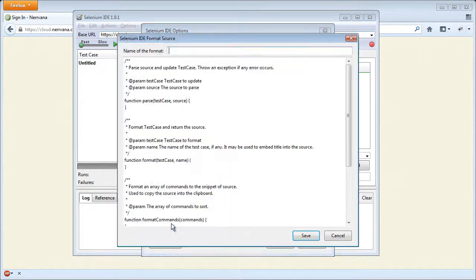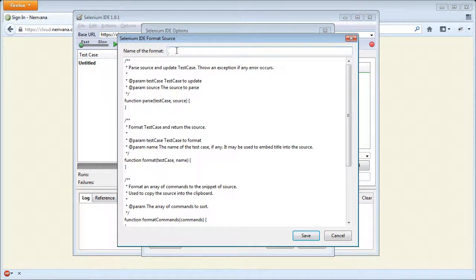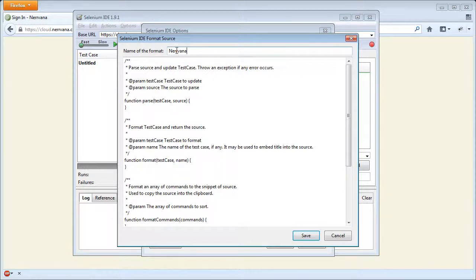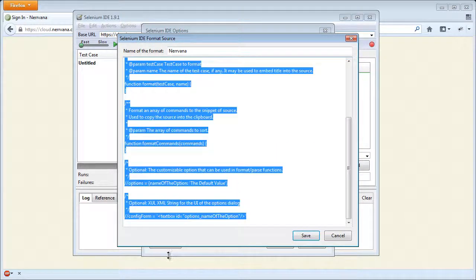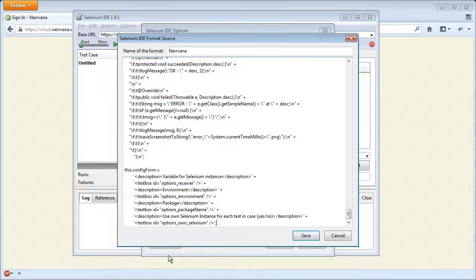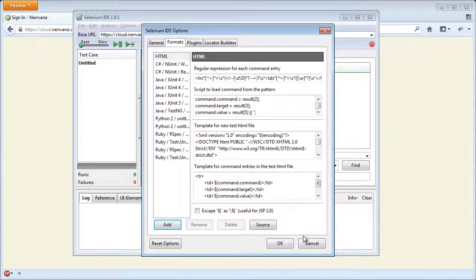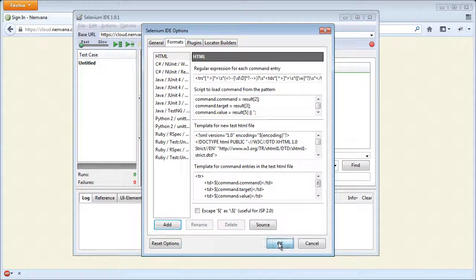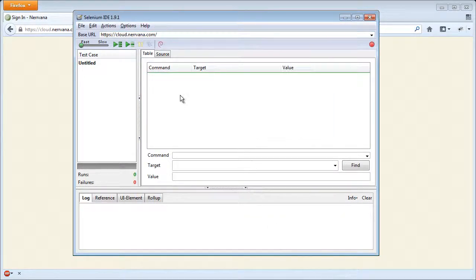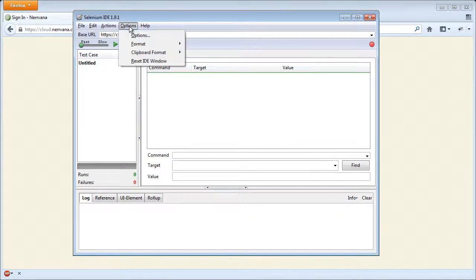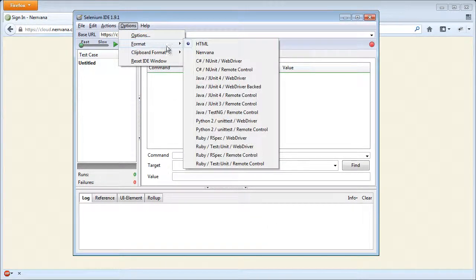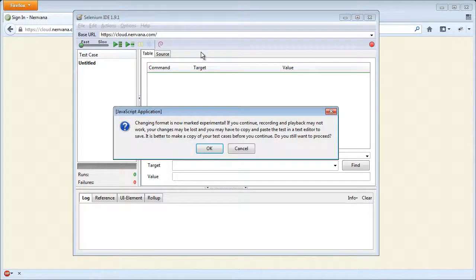Click Add. Give it a name and paste the formatted JavaScript content we copied to the clipboard. Save it. Now we can check that a new format is available and select it.